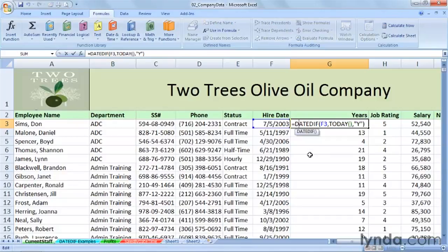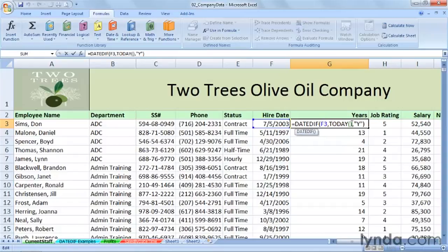We're trying to calculate how long a person has been in this organization. I'm using a function called TODAY, and at the time of this recording it's mid-July of 2010. The DATEDIF function requires that we begin with a starting date, and then an ending date, which is actually the dynamic entry today's date using the TODAY function. You'll notice there's no prompting for arguments, unlike typical Excel functions, so this is a strange thing indeed.